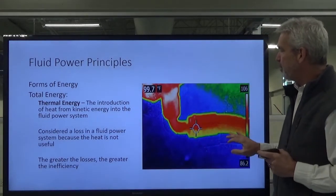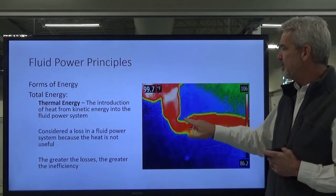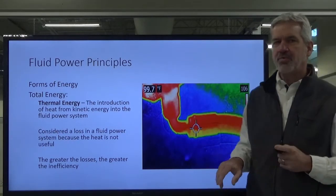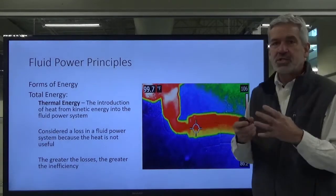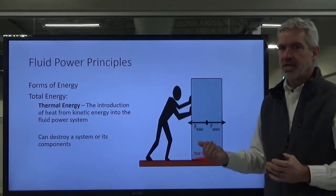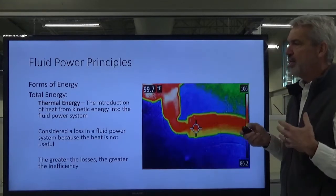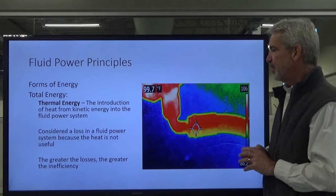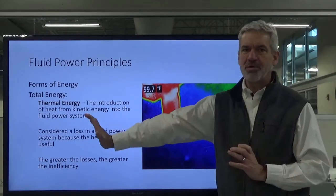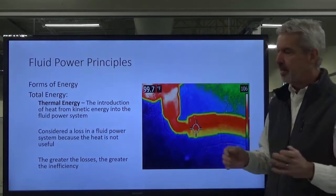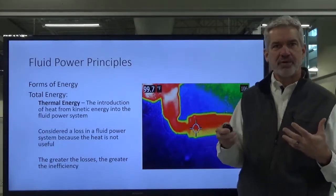Here's a thermal image from an IR camera showing heat energy coming out of a pump and into a conductor. Whenever we have thermal energy, we consider that a loss. This heat isn't doing us any good — it's actually causing us to do more work. The additional work required to overcome friction has nothing to do with moving a box from point A to point B, so we consider that a loss. The greater the loss, the more inefficient our fluid power system is, and we are all about efficiency.